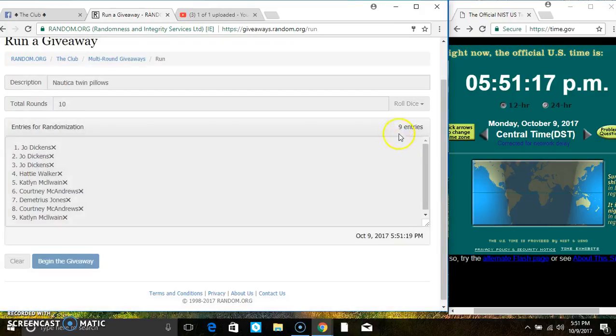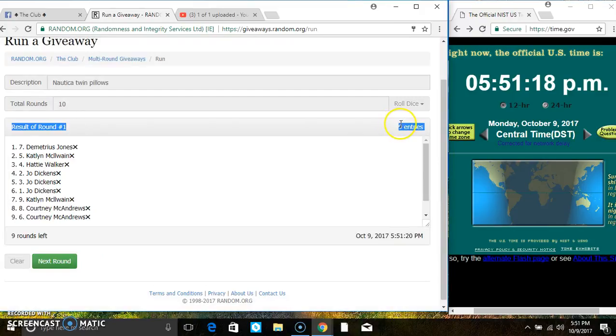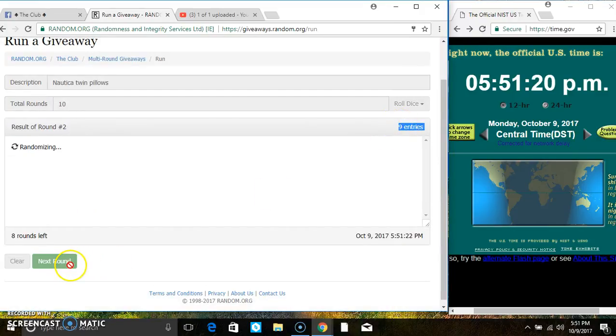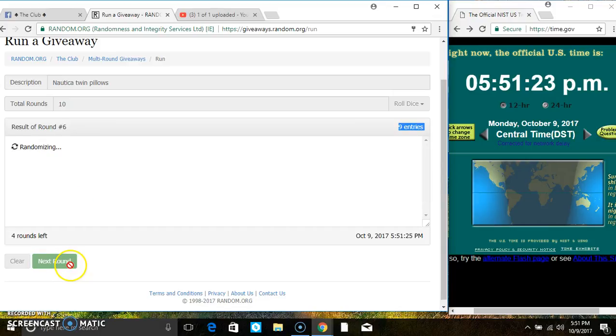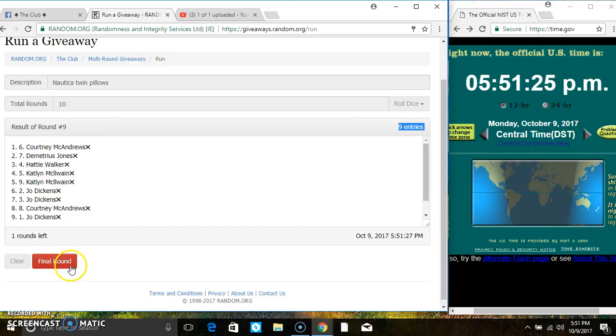9 items on the list. 2, 3, 4, 5, 6, 7, 8, 9. After the 9th time.